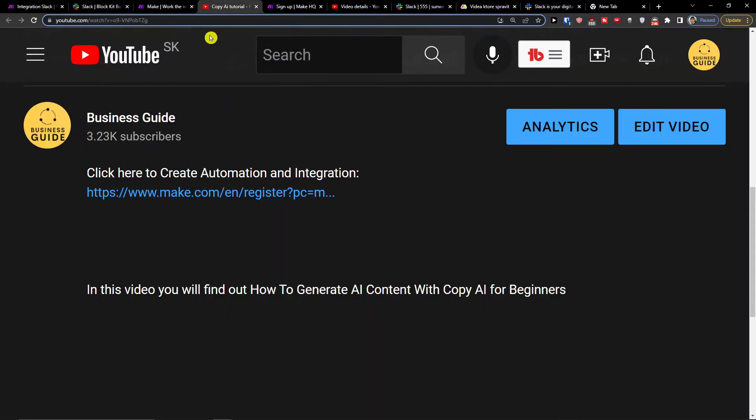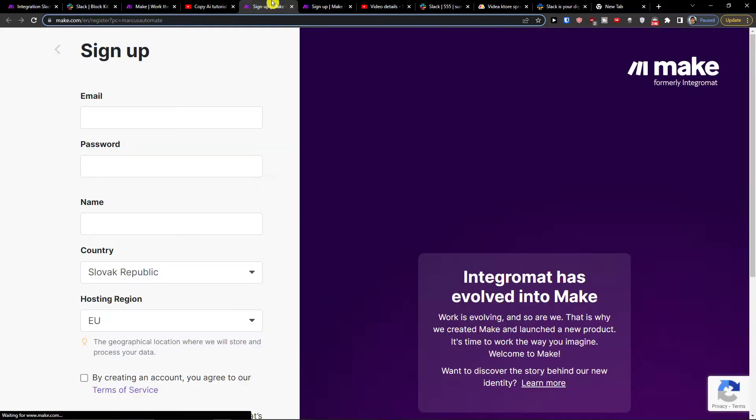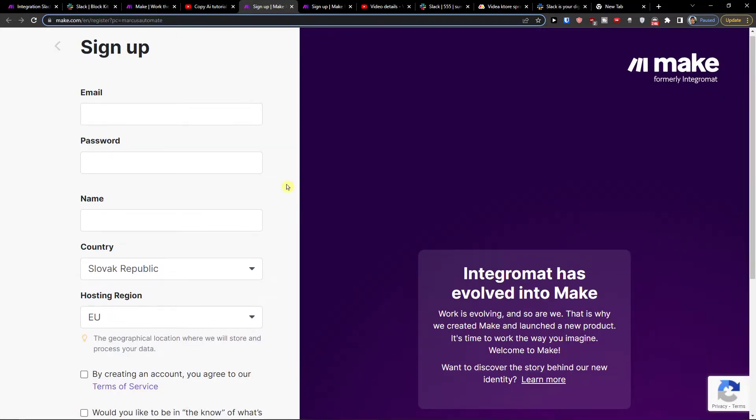So what you want to do first is just scroll down below to the description and click on the link. When you do it you'll get right here to Make.com.